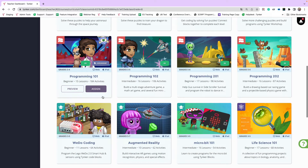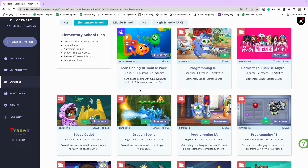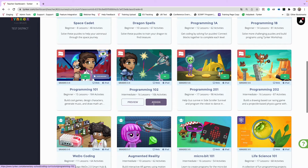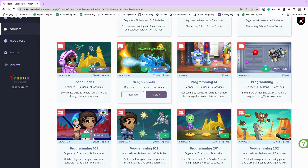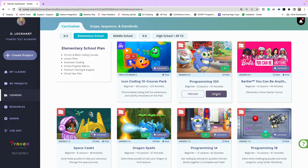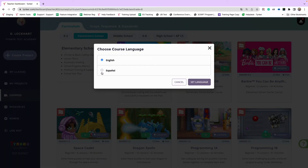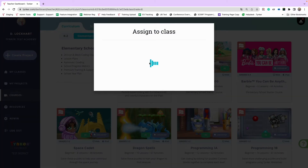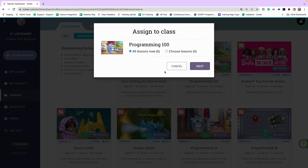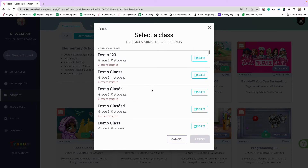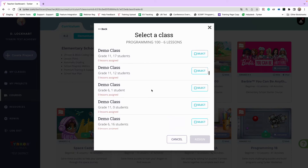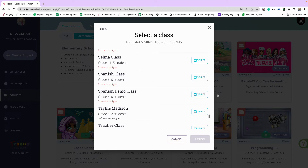The Spanish curriculum is only at the elementary school level right now. On the course cards, the ones that have Spanish have an ES button. Essentially all of the coding curriculum has Spanish, with exceptions — Tinker Jr. would require Spanish voiceover, the Barbie course, and some electives and STEM courses don't have Spanish. To assign in Spanish, click the course card, click Assign, and a language picker comes up. Pick Spanish, click Set Language, then assign it to the specific class. You can choose all lessons at once or curate them, then click Next, find the Spanish Demo Class, click Assign, and you're done.